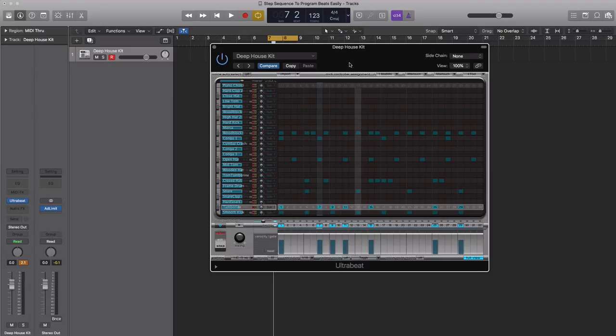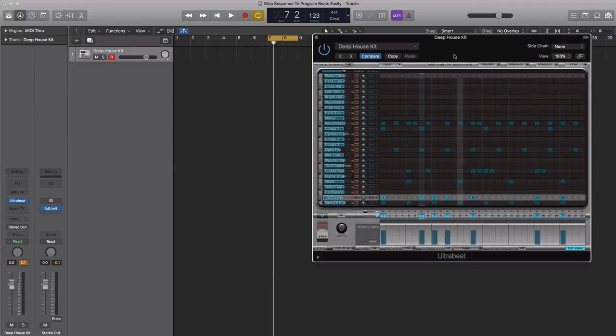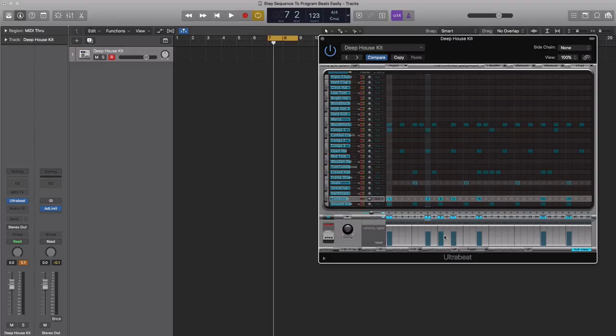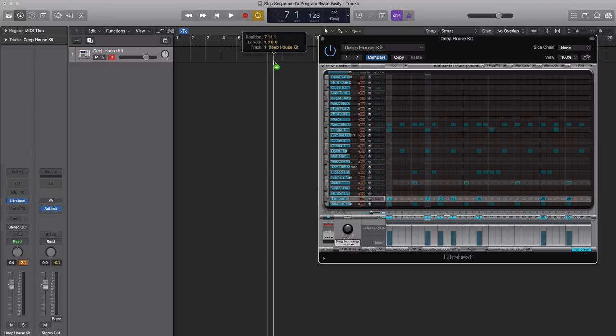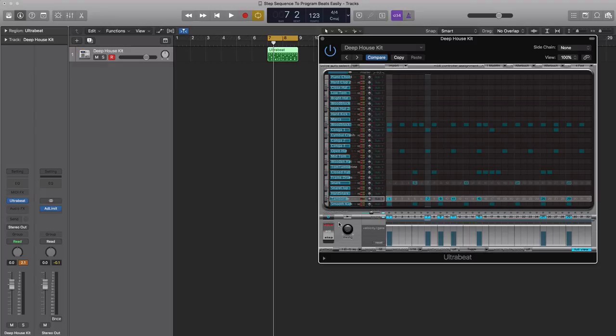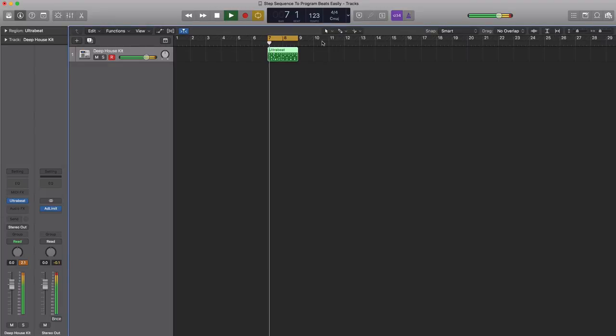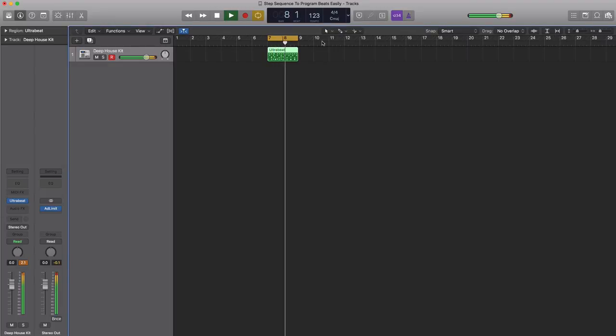Once you're done with this sequence and you're happy with it, what I usually like to do is click this pattern icon right over here and just drag it into my arrangement so it's easy for me to arrange that pattern. Just make sure that you turn off your sequencer, and now you can arrange from the piano roll.